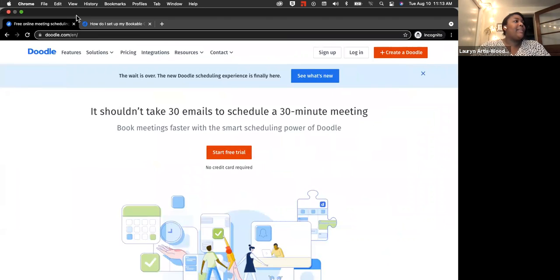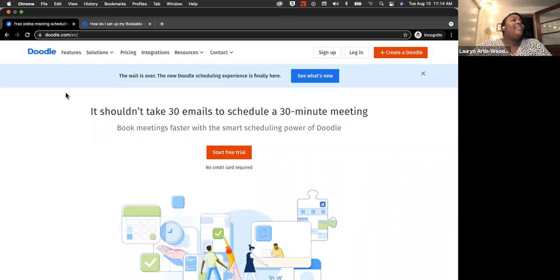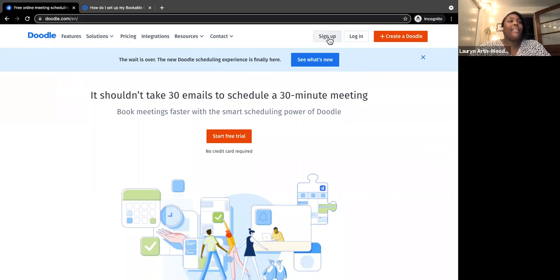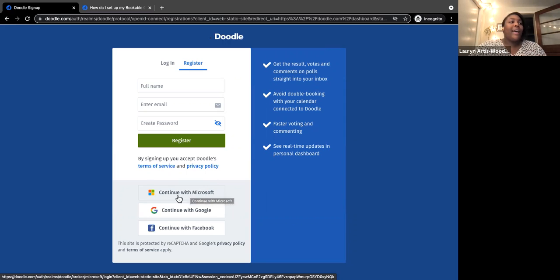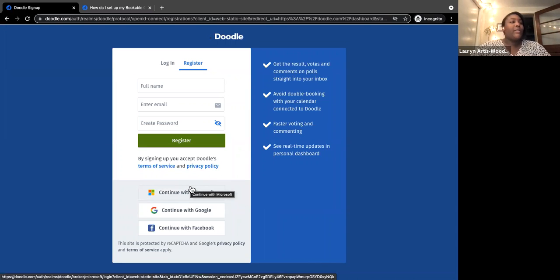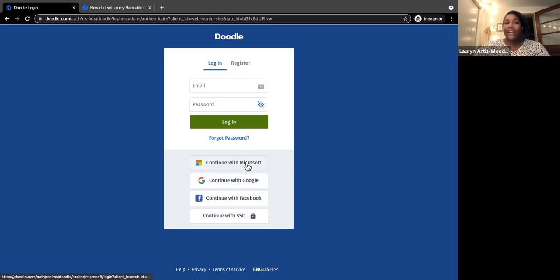Now I'm going to switch screens — you should be seeing a web page with Doodle app. I've already signed up, but if you go to sign up, I recommend registering by continuing with Microsoft, which will link to your Northampton 365 Office account, and you'll log in with your Northampton credentials. You can also use Google, Facebook, or just an email address and password. I'm creating a brand new Doodle account for this demo.